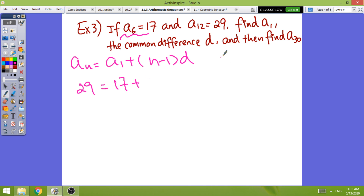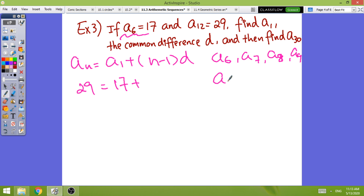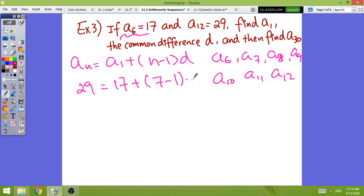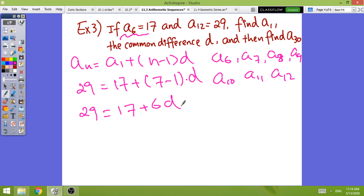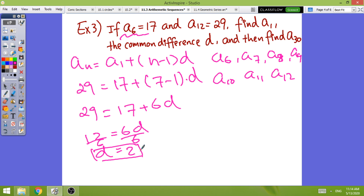From a_6 to a_12, let's count all the terms: a_6, a_7, a_8, a_9, a_10, a_11, a_12 — that's 7 terms total, so n = 7. Setting up the equation: 29 = 17 + (7 − 1) × d, which gives 17 + 6d = 29. Subtracting 17 from both sides gives 6d = 12, so the common difference d = 2.